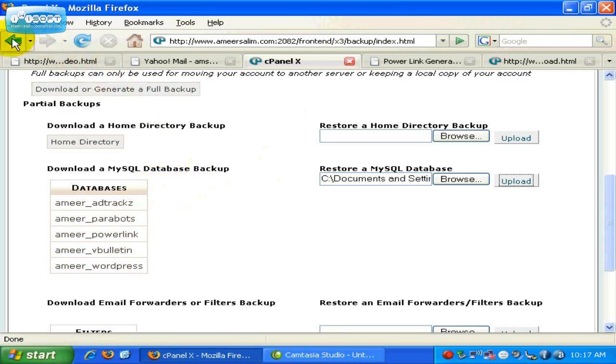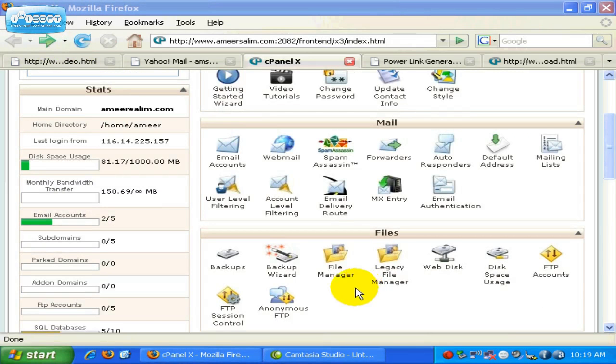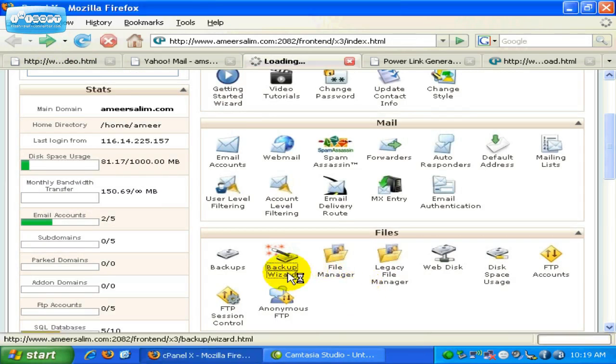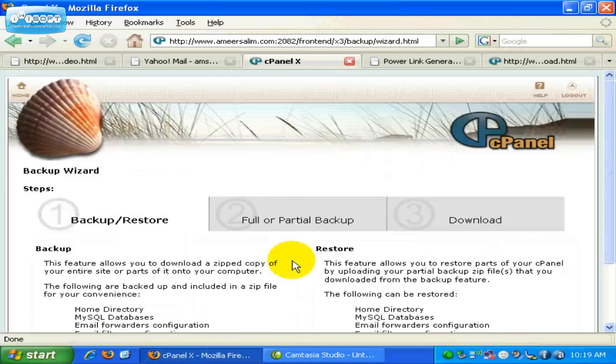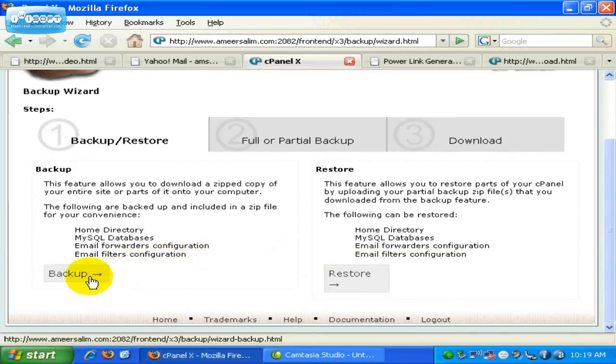Now let's go back. Alternatively, you can also backup from this option over here, Backup Wizard. Click on the icon here. And then you can choose whether you want to backup or restore. Let's say you want to backup, click on the link over here.